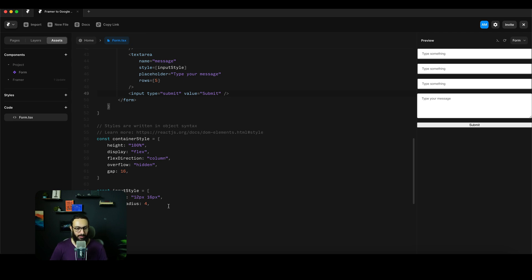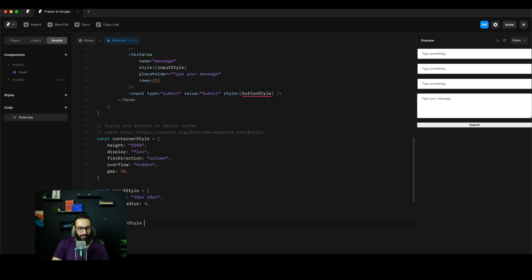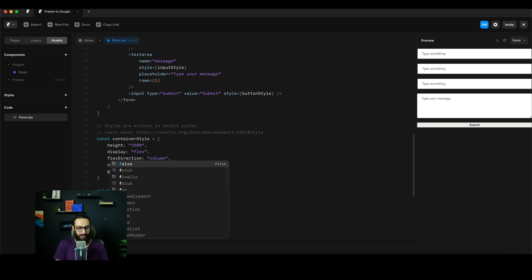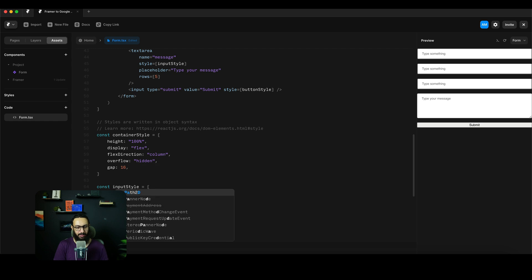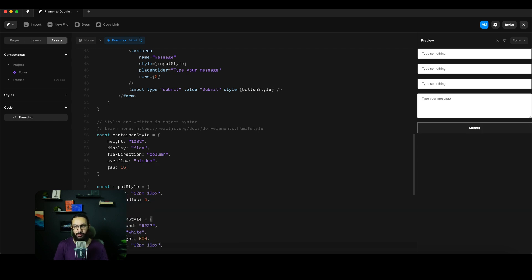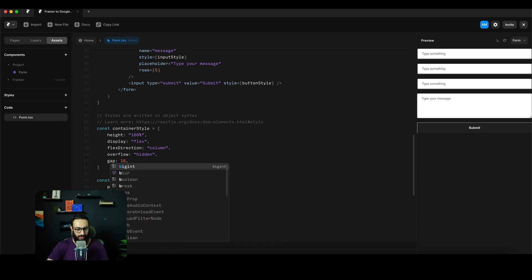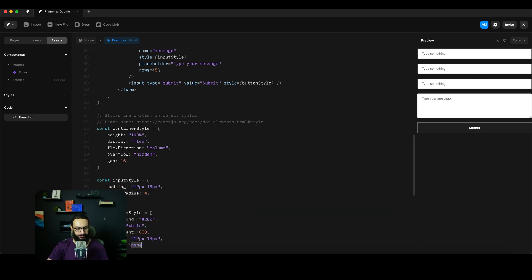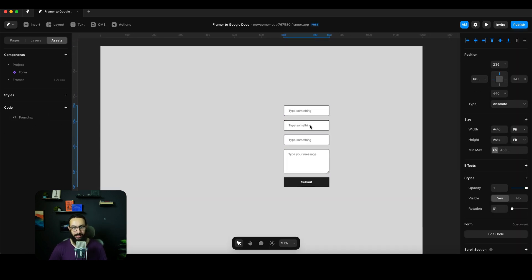We have a button here. I'll style it with a button style — background hash 222, color white, font-weight 600, padding 12px 16px, and border none. That's our form. If you want to insert it, we can just insert it here. As you can see, we can't really scale it out of the box.